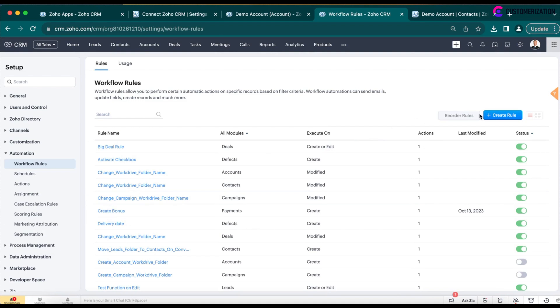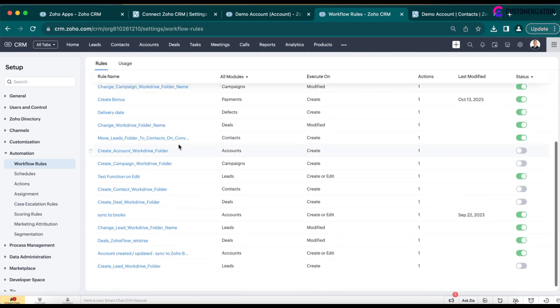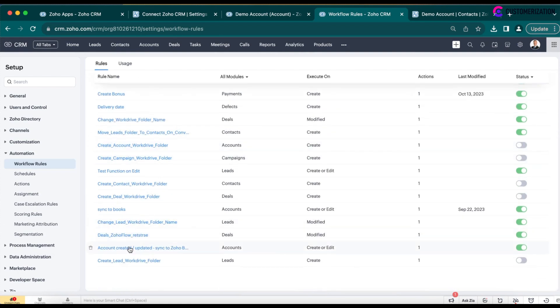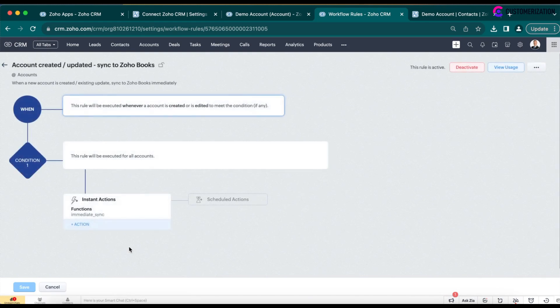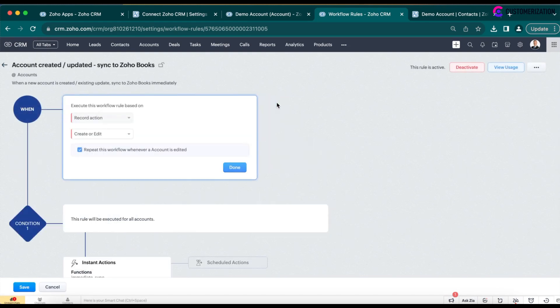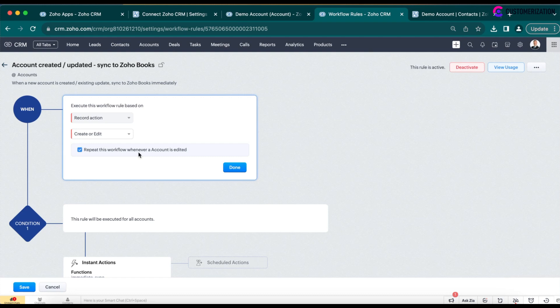You need to create a new automation in the workflow rules. Click on the button Create a rule. Set as a trigger Create or Edit. This means that our sync will be activated for any new and updated account. Also, select Repeat this workflow whenever an account is edited.